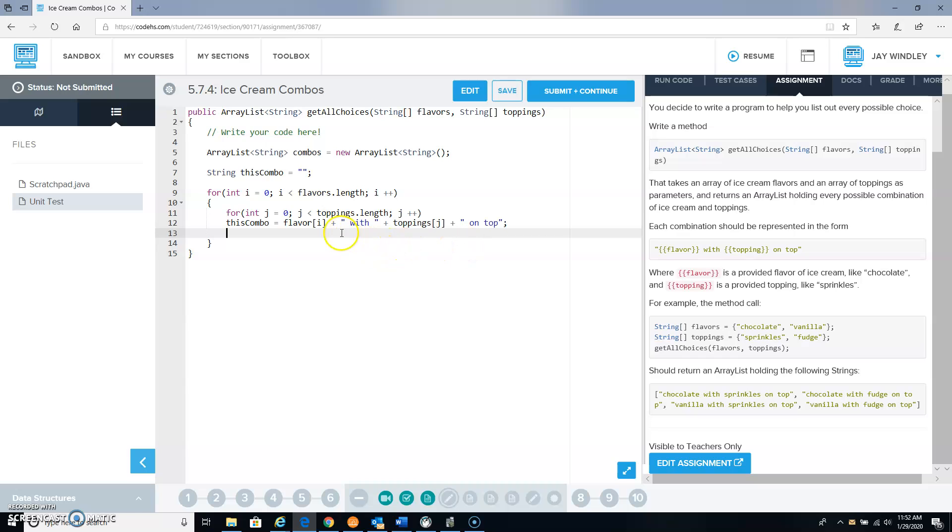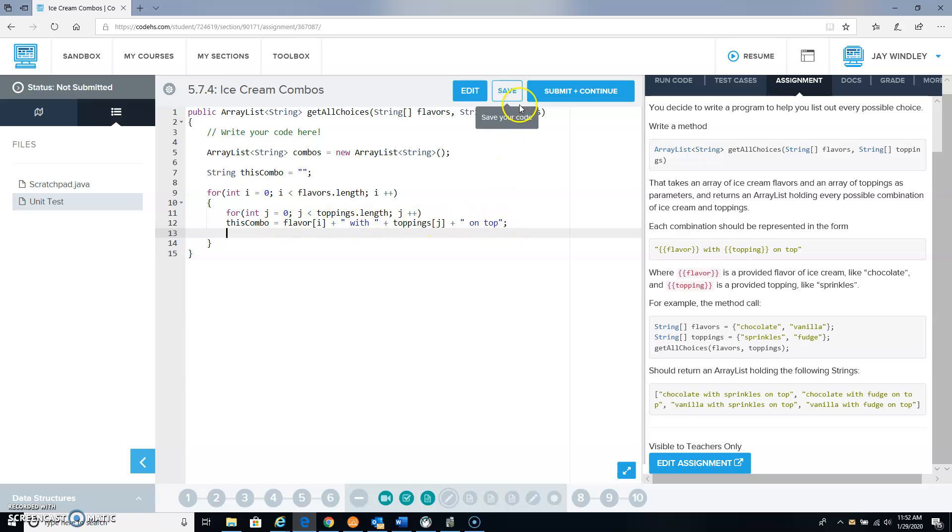So the first time through the loop it would say something like chocolate with sprinkles on top, and then the next time through the loop chocolate with something else on top, until we were done with all the toppings, and then it would go to the next flavor like vanilla with sprinkles on top, and so on.